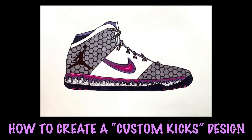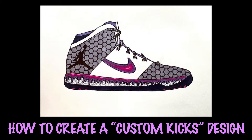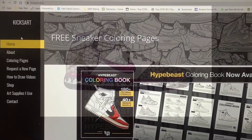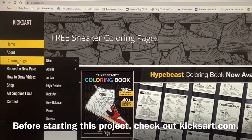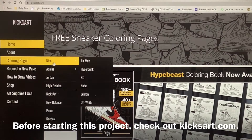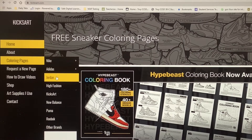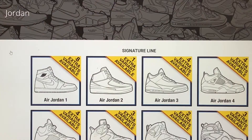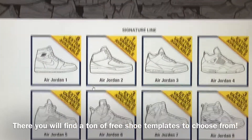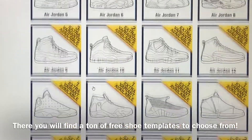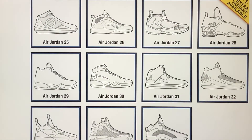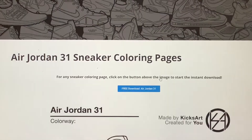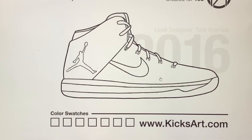Today you are going to learn how to create a custom Kicks design. Before beginning this project, visit KixArt.com and select a shoe template you would like to work with. By clicking on coloring pages, you're going to see a huge assortment of templates that you can choose from. In this example, I decided to go with the Air Jordan 31 design.